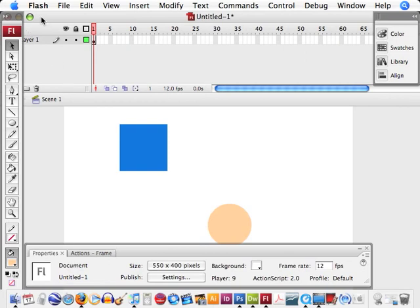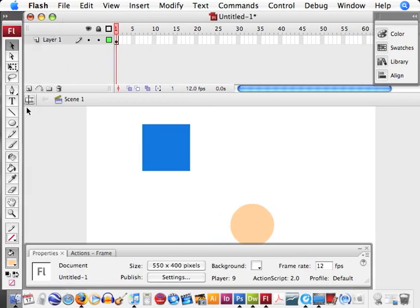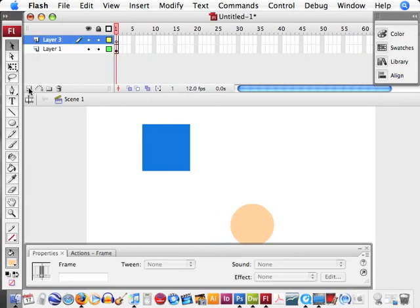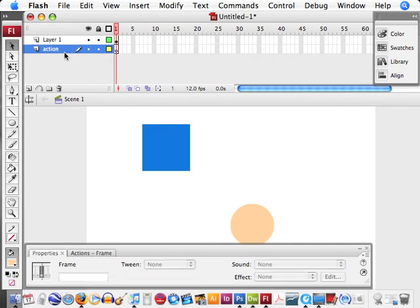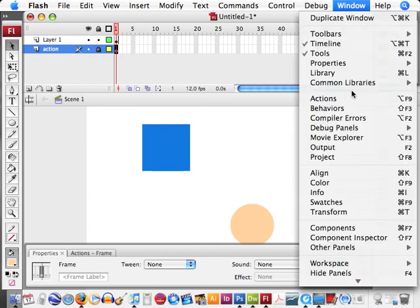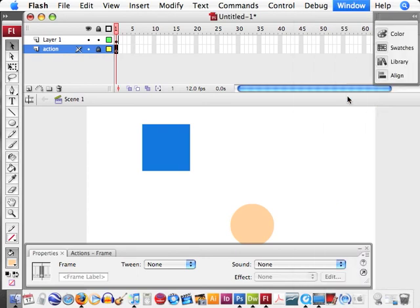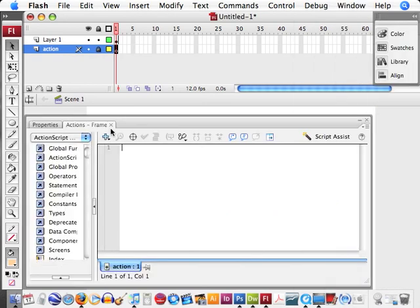Now what we're going to do is start a new layer, put it on the bottom, and we're going to put our ActionScript in this layer. Go to window, actions, or if you have your ActionScript already open up.